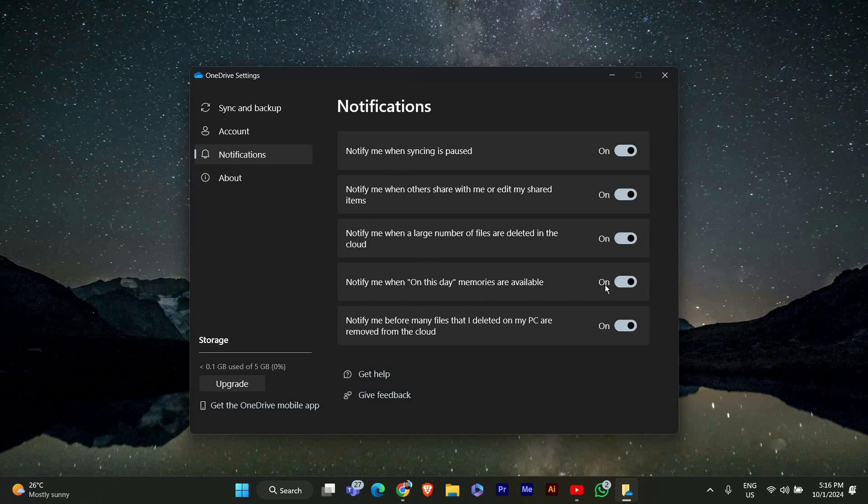To turn off on this day notifications, simply uncheck the box next to it. Once you've done that, you won't receive any more notifications about past memories.